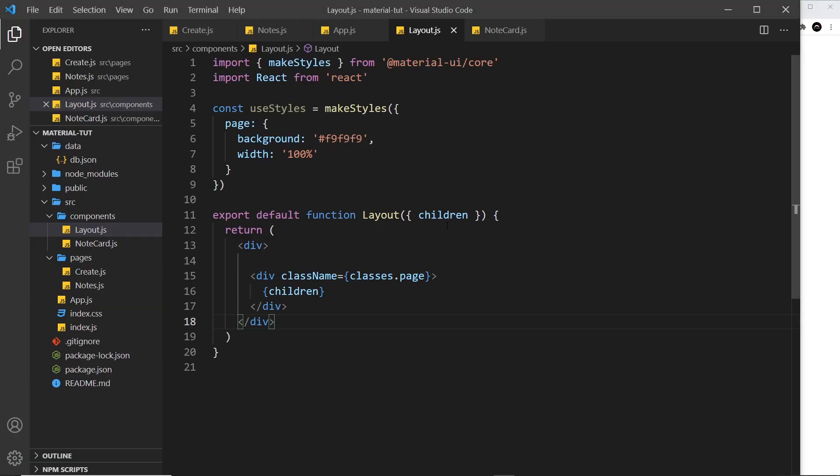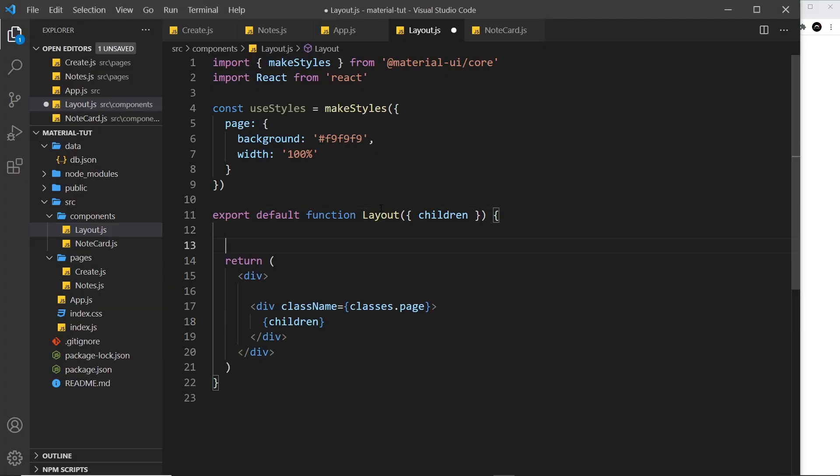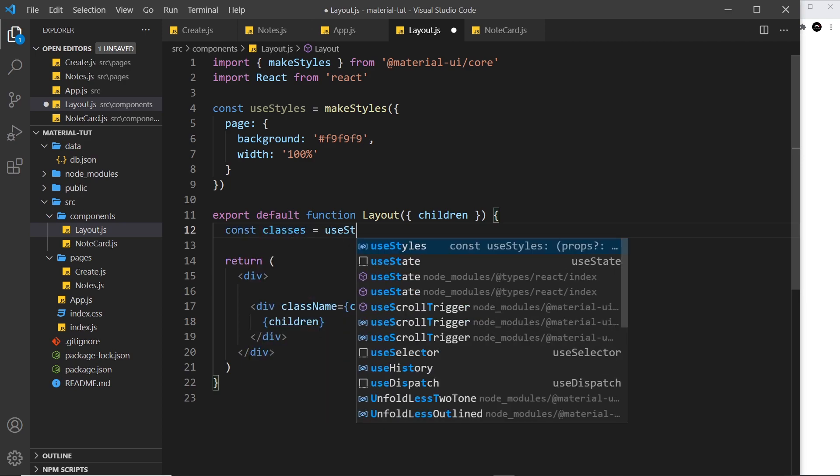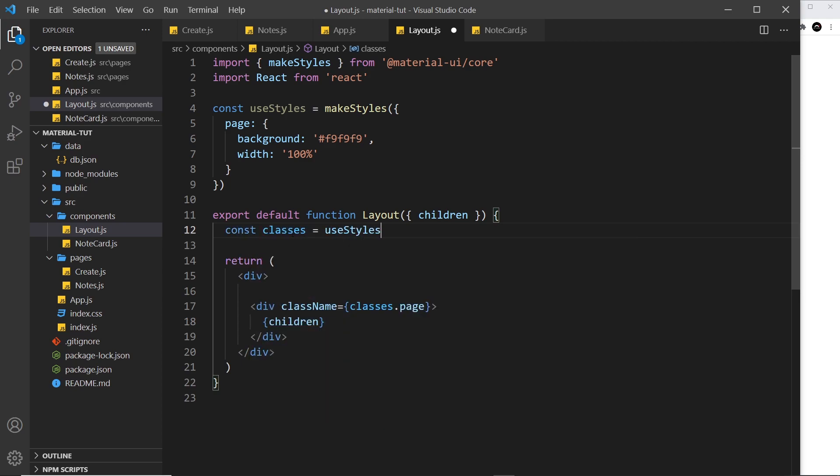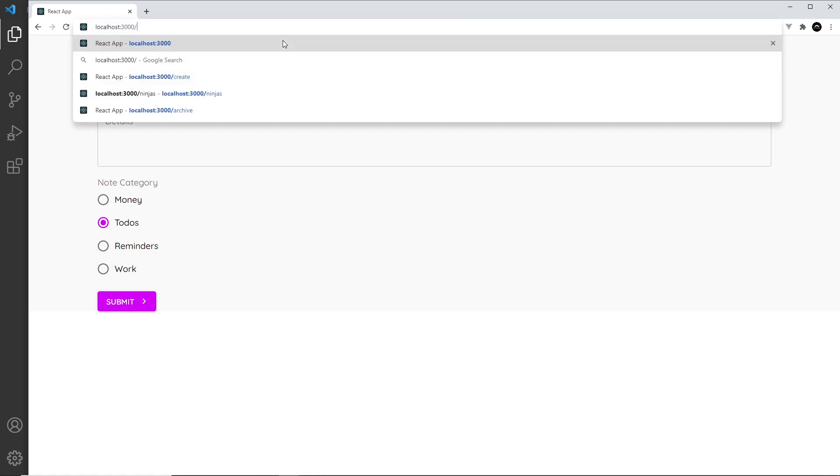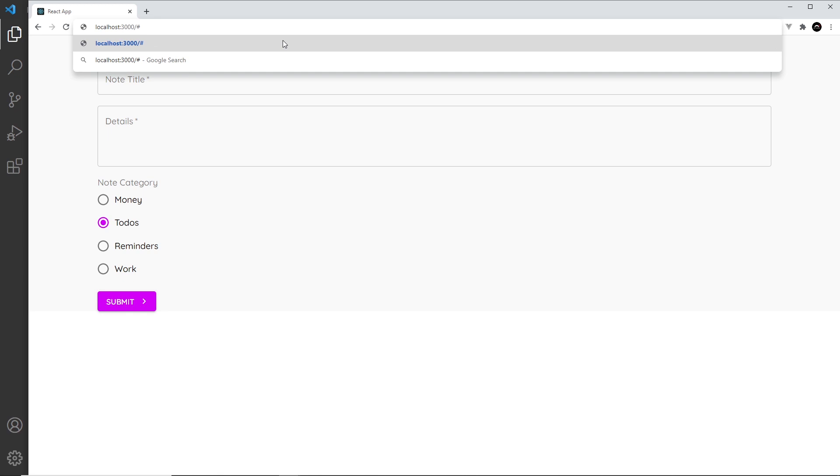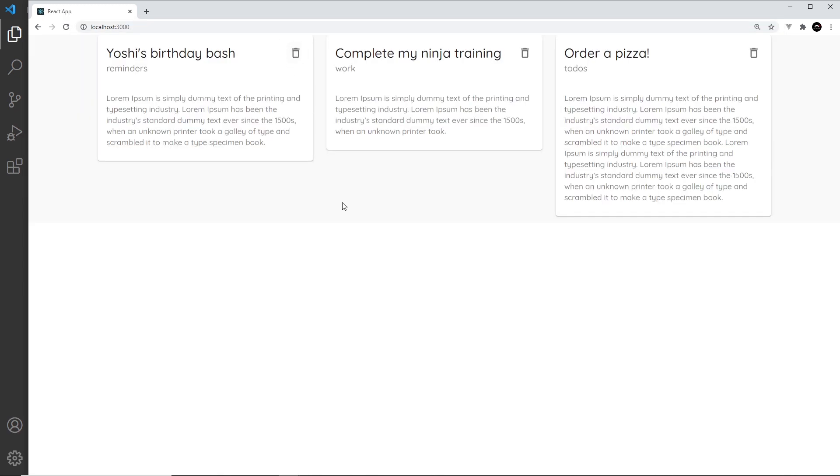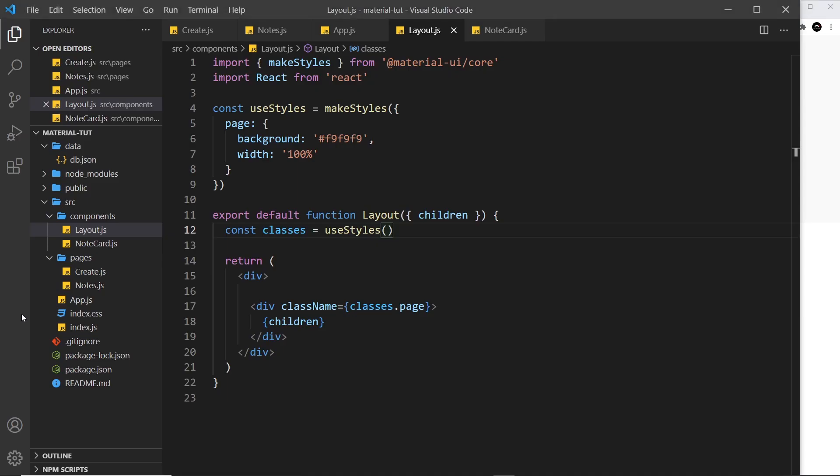All right then, so if I save this now, then it says right here classes is not defined. That's because we've not used this useStyles hook right here. So let's do that. I'll say const classes is equal to useStyles like so. Okay, so save that now, and now we see it. You should just be able to make out that light gray background of the content, and it should be the same for the home page if we go there. Yep, we get a light gray background. Awesome, so that's worked.